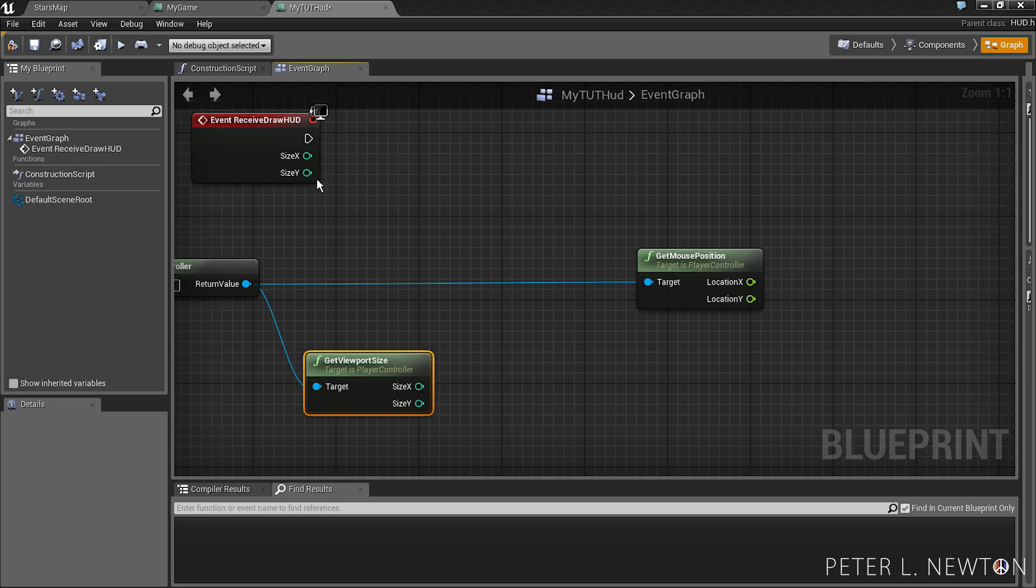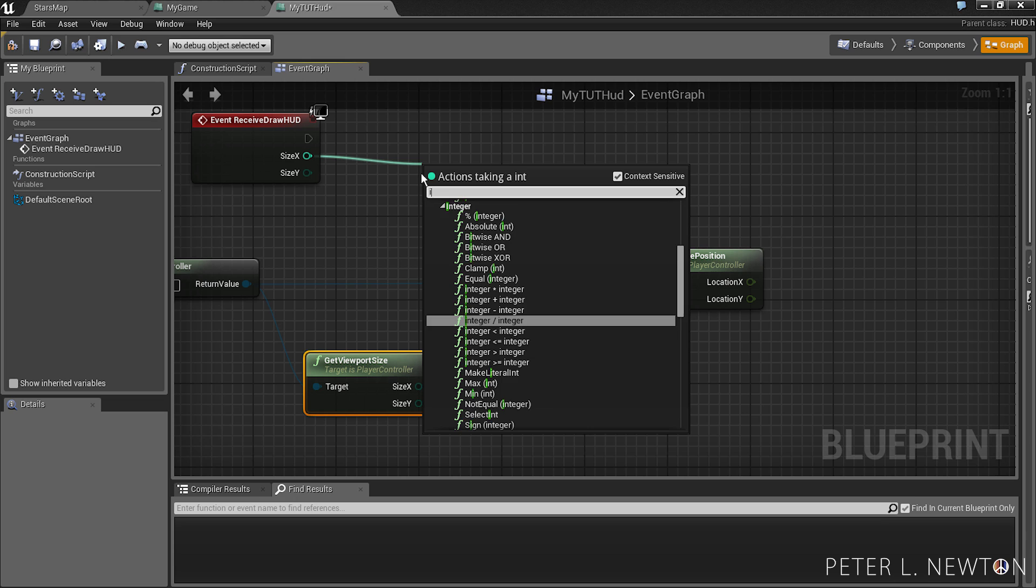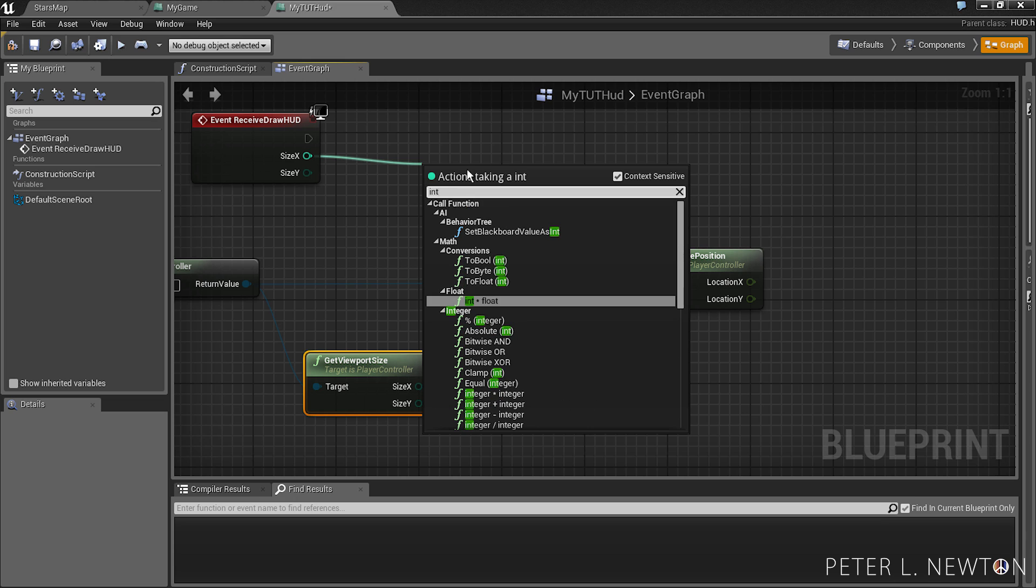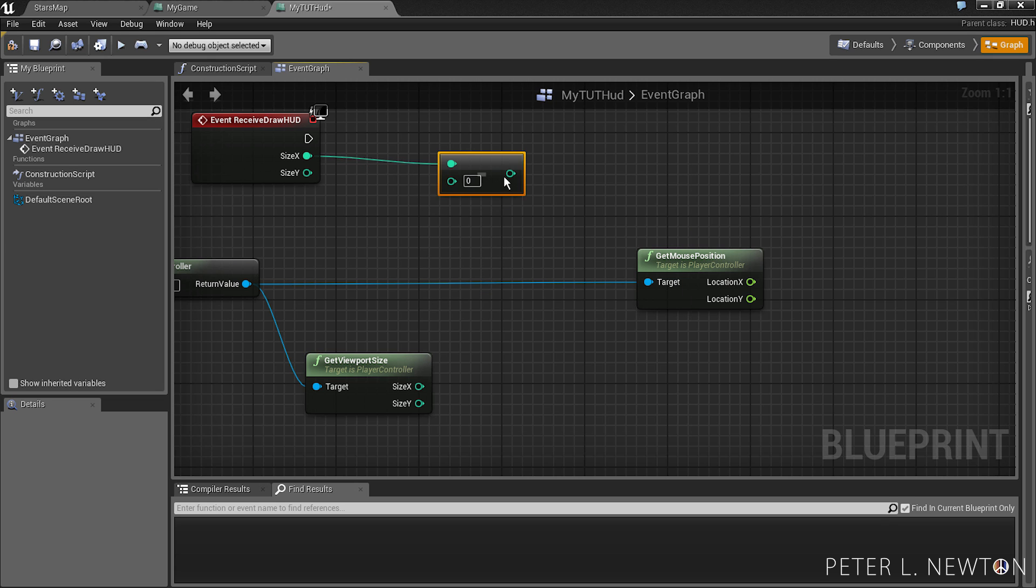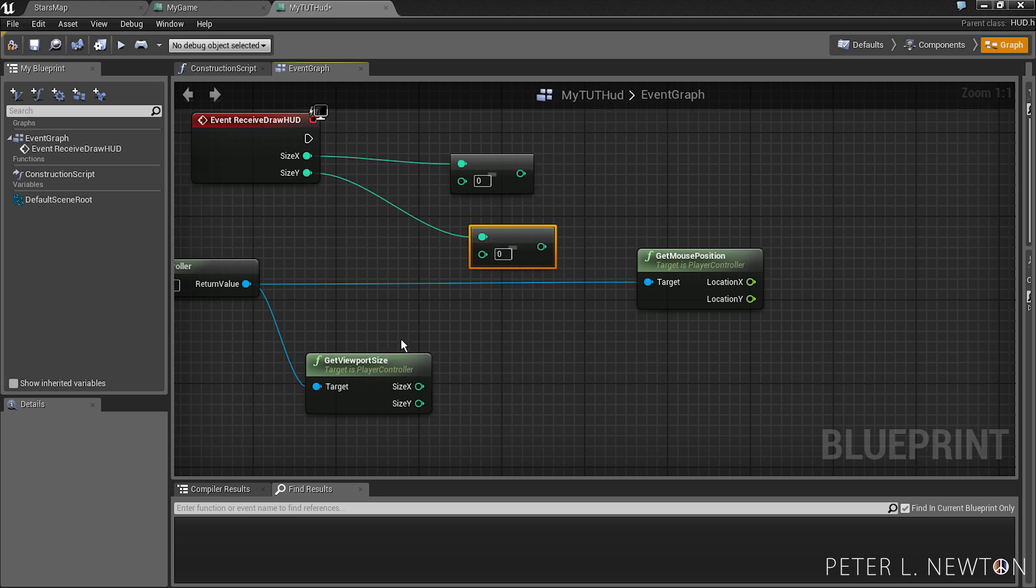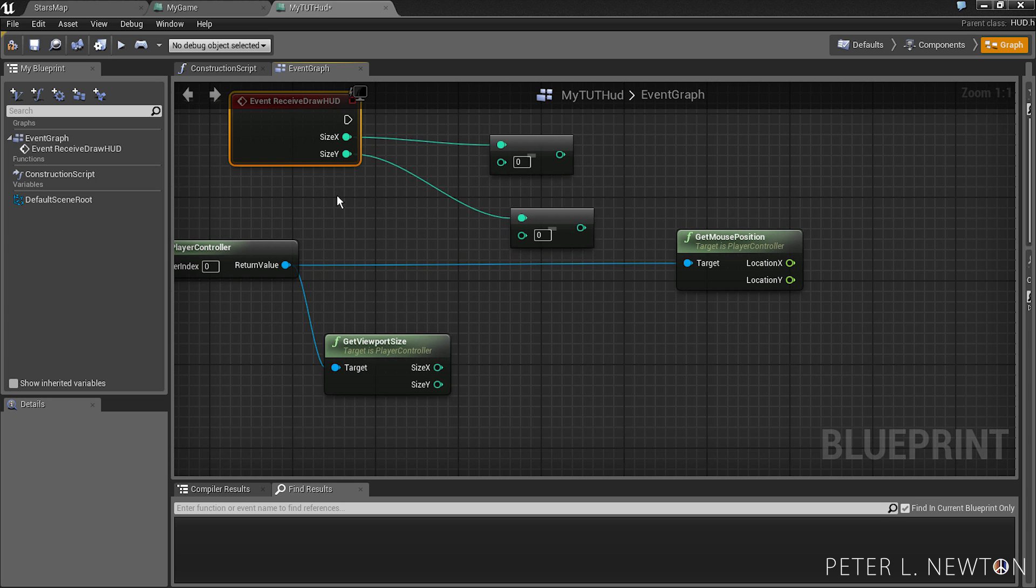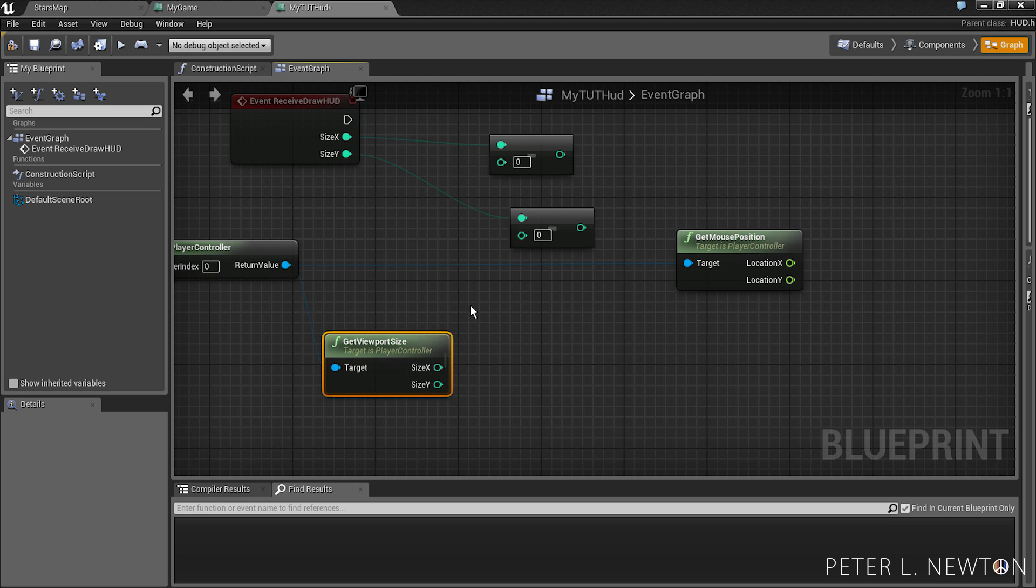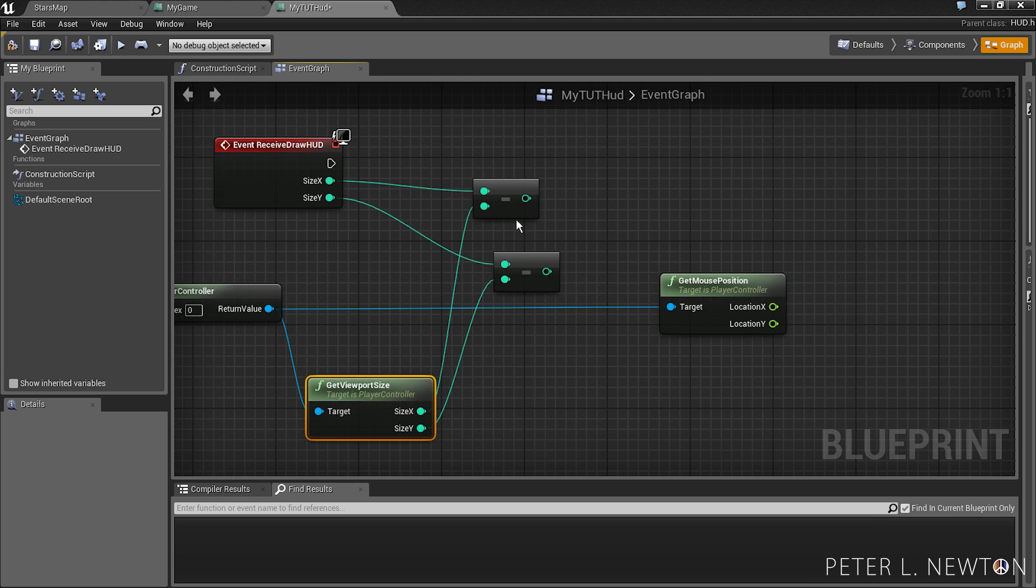And so we want to do IntegerMinus. Copy that. Do the same thing for Y. And now you want to make sure that you subtract the Canvas size from the ViewPortSize. Or else you'll get a negative number and it will offset the mouse incorrectly.